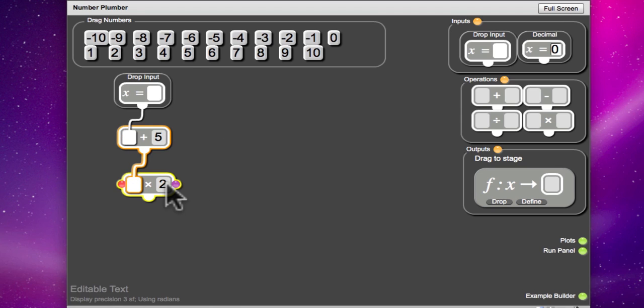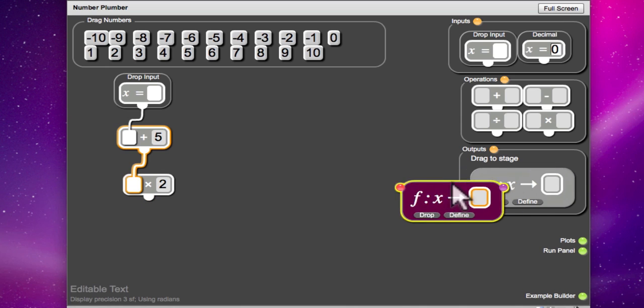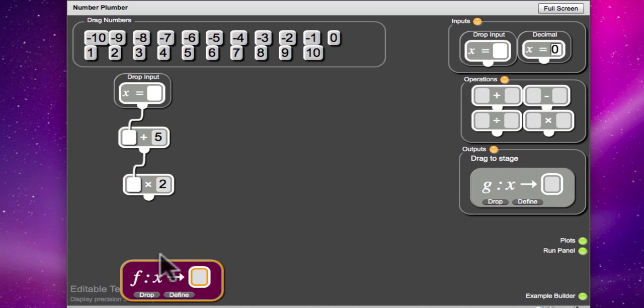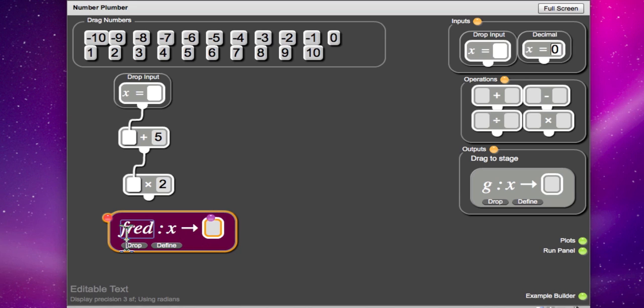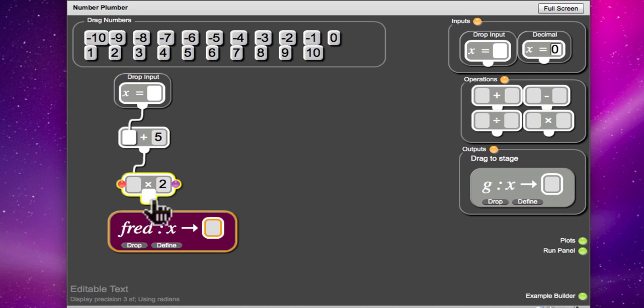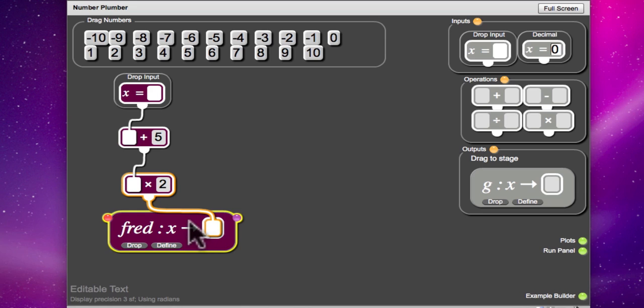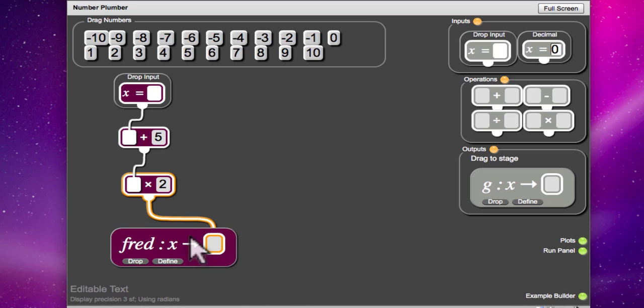And now you need to select an output. So there's an output there and it's called f. So you can drag that across. But you can choose to call it anything you like. OK, let's call it fred. And then you can connect your times 2 into your output. And we now have a function machine which will add 5 and then multiply by 2.